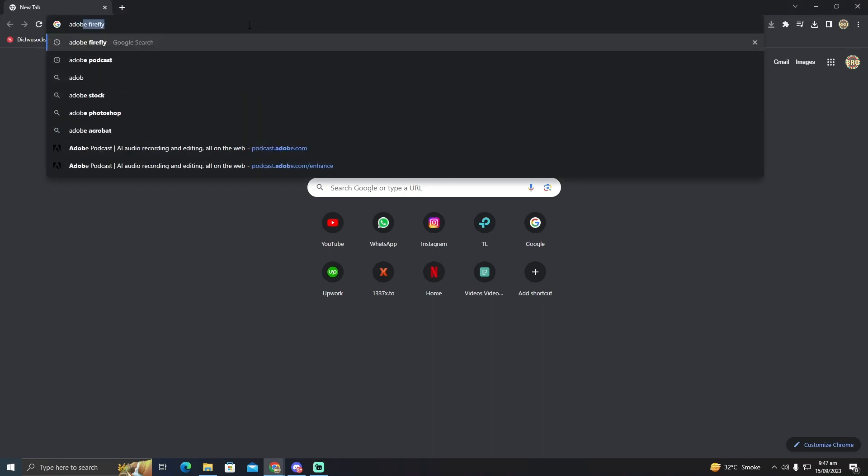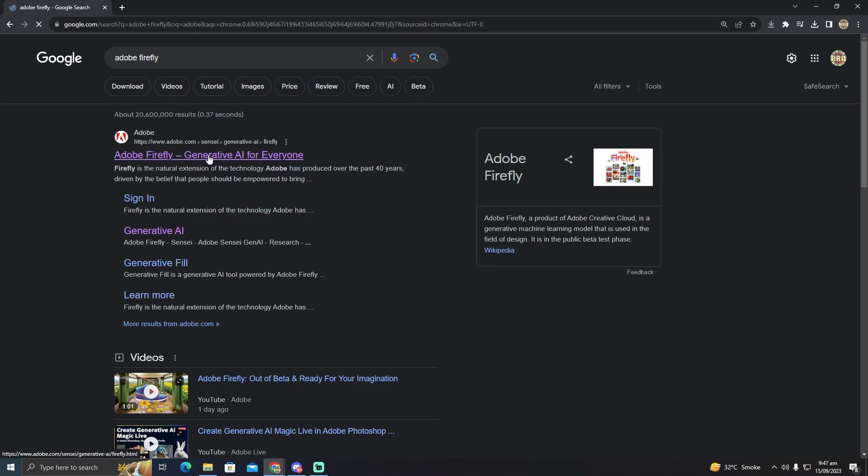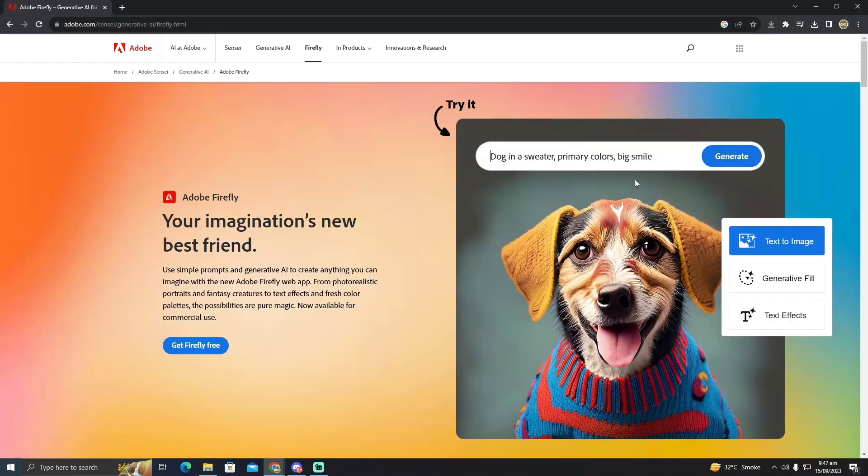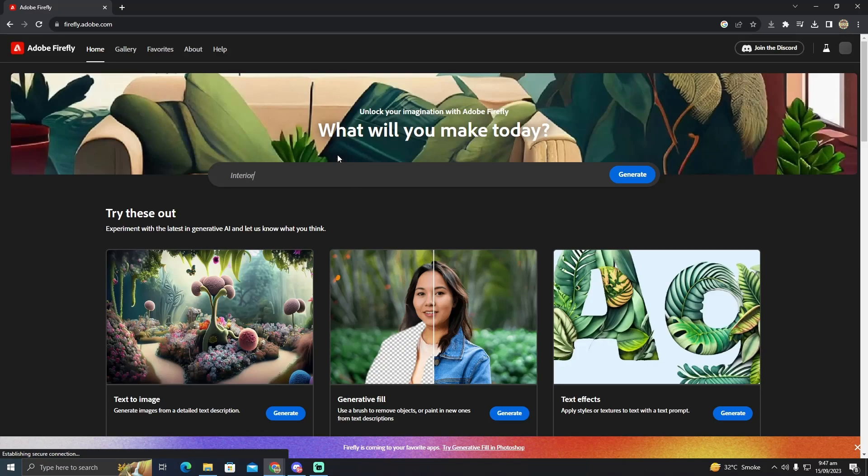So for that we will go to Adobe Firefly and now we will go to this website and it will take us to Adobe Firefly. Now I'm just going to click on get Firefly for free and now this is the Adobe Firefly you guys can use.